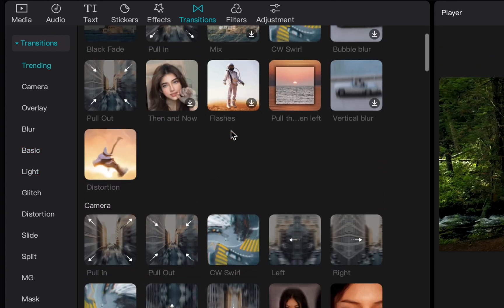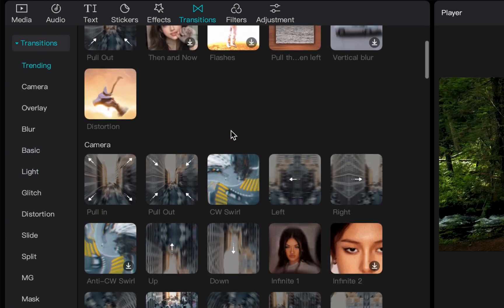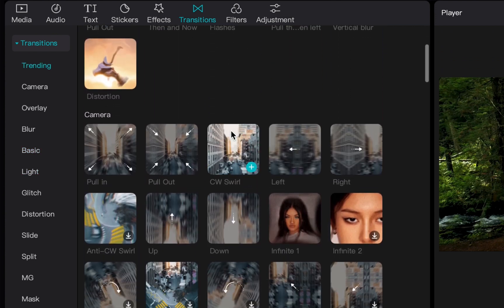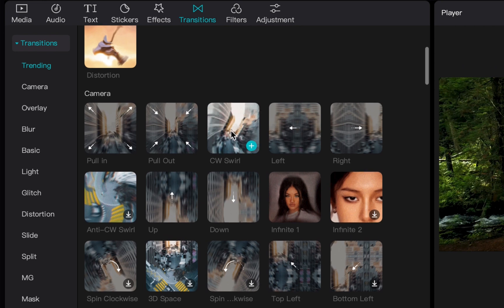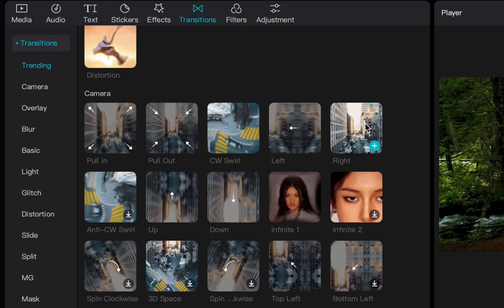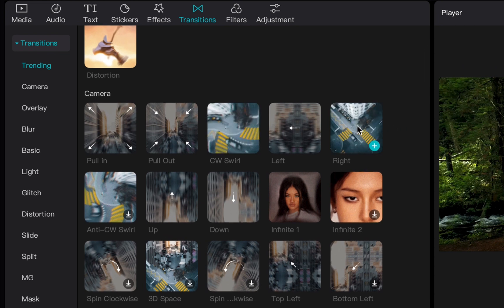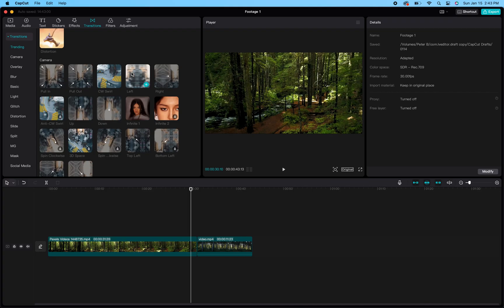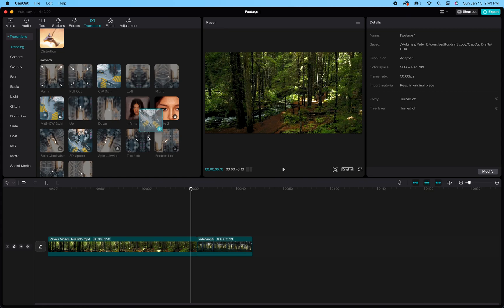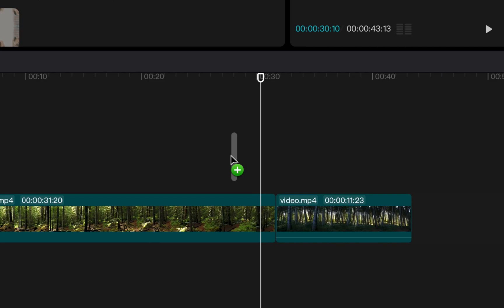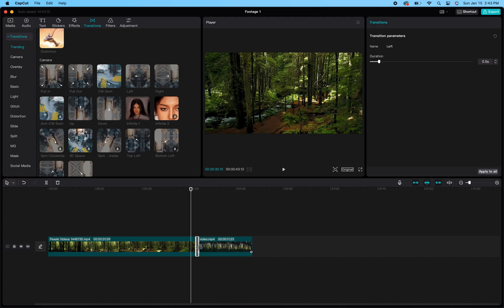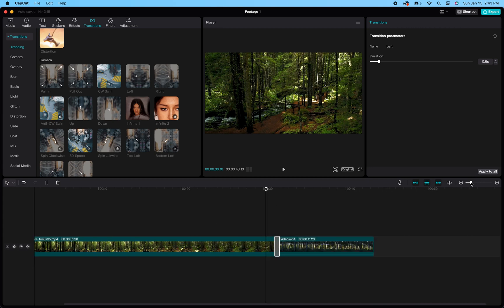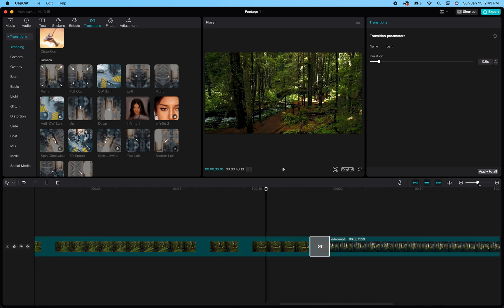Once you have identified the transition that you'd like to use, go ahead and click and grab that transition and drag it to the spot that's in between the two clips in your timeline where you want that transition to take place. It will create a small gray bar icon in your project.